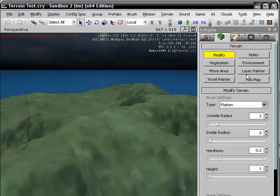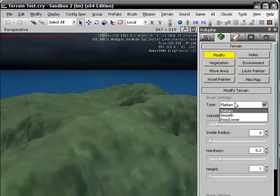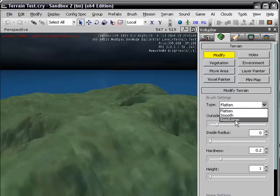And right here you have three options: flatten, smooth, rise, lower. If you remember from the mountain tutorial, you know how to rise and lower, basically.